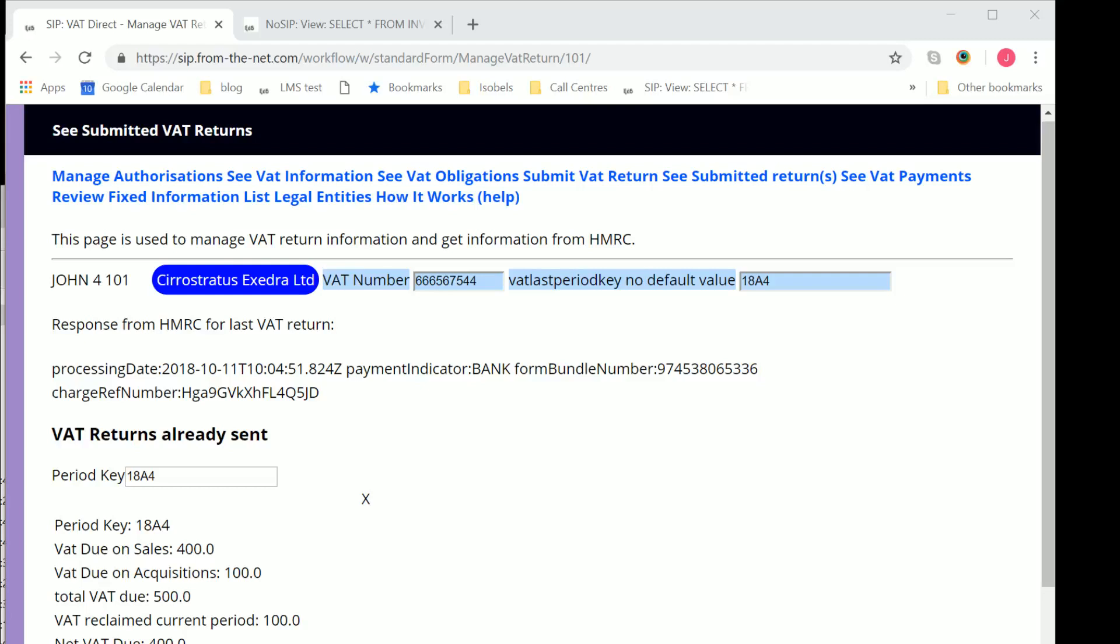All right, so now let's look at managed authorizations. Again, keeping the screen quite small so you can read the words on it.